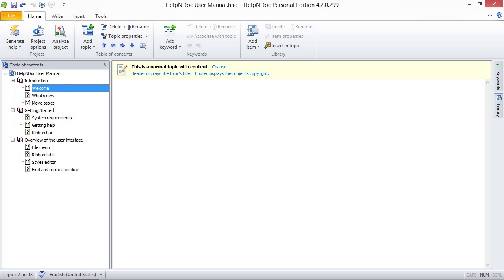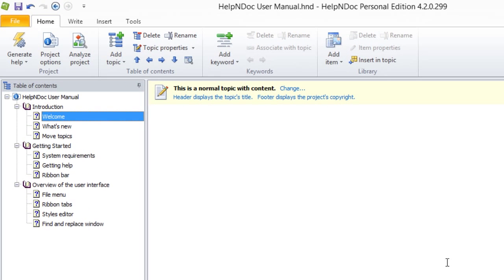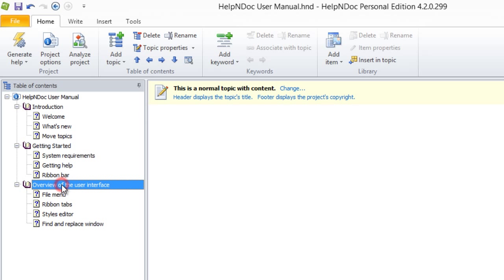You can place topics in any order using the tree structure of your table of contents. We are now going to show you three methods to move a topic. Using the first method, click the topic that you'd like to move. This highlights that topic in your table of contents.